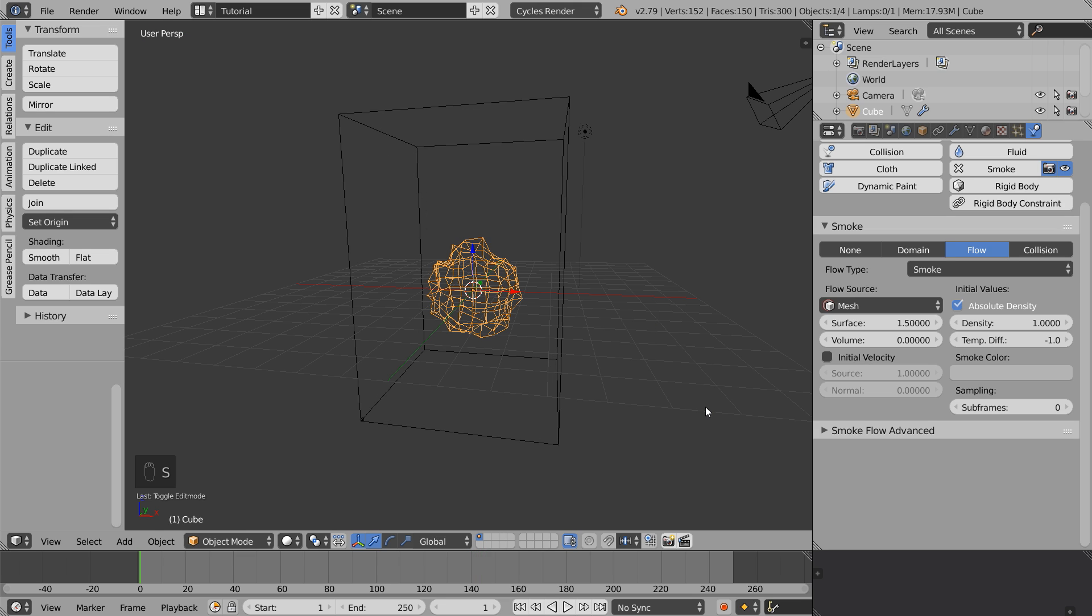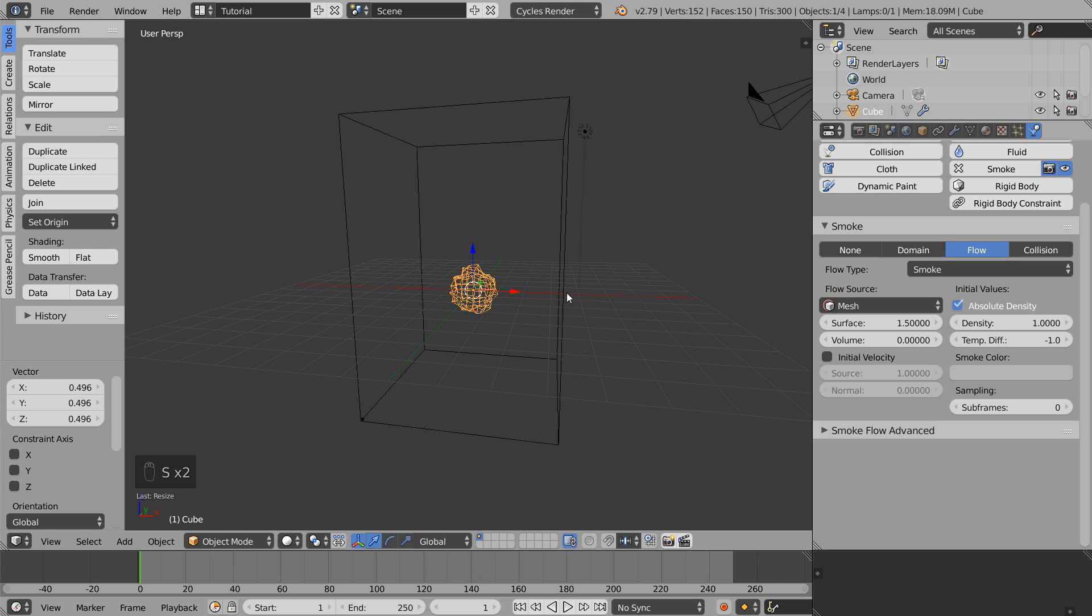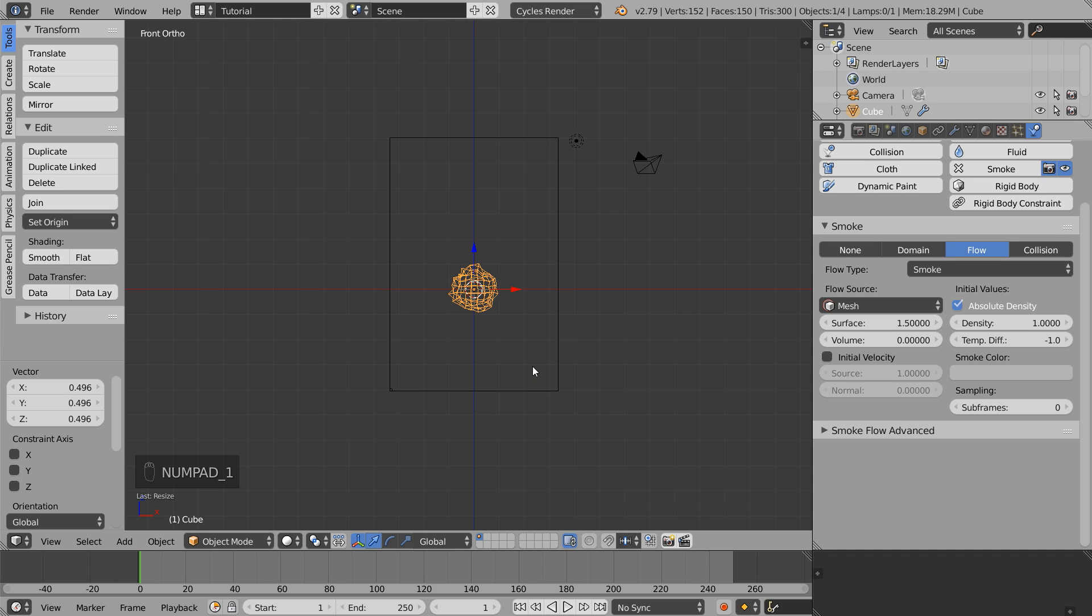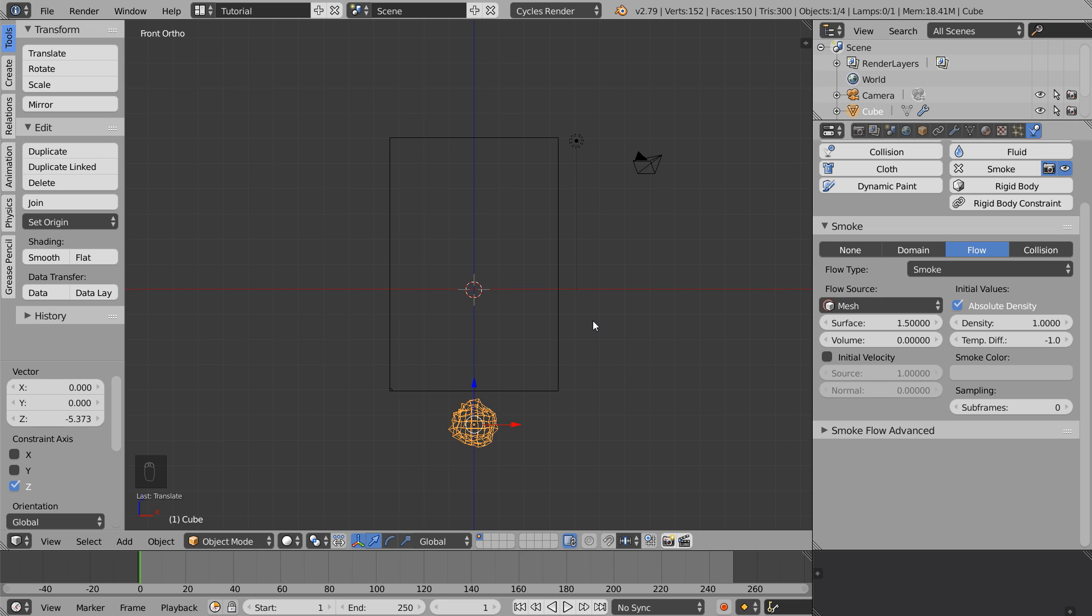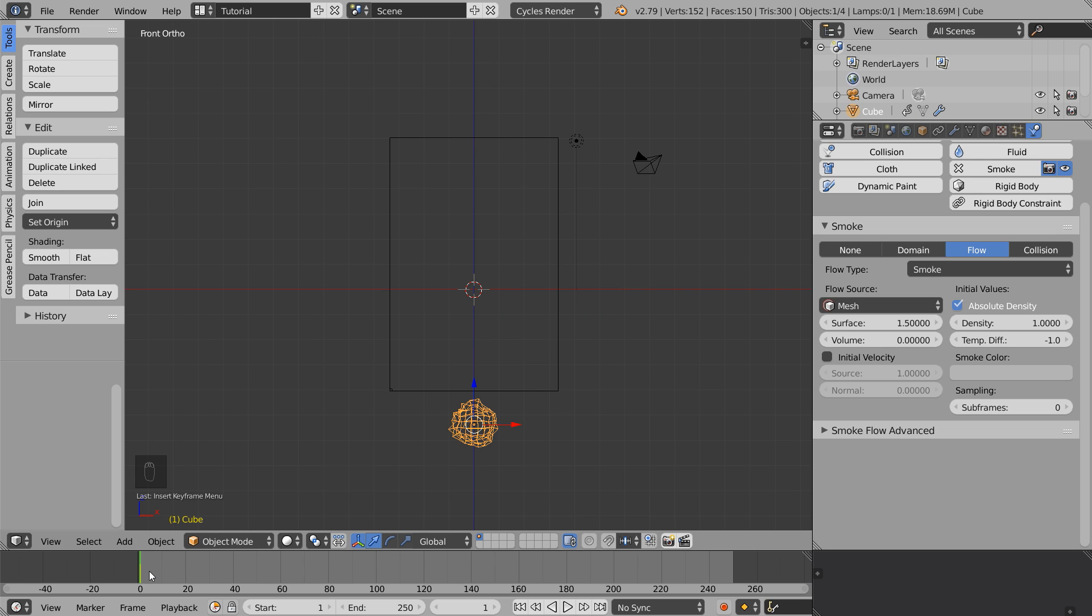To animate the smoke emitter we're going to use some keyframes. Make sure you're on the first frame of the animation. Select the blue arrow to move the emitter on the z-axis until it's outside of the domain. Hot key I for insert and select location.